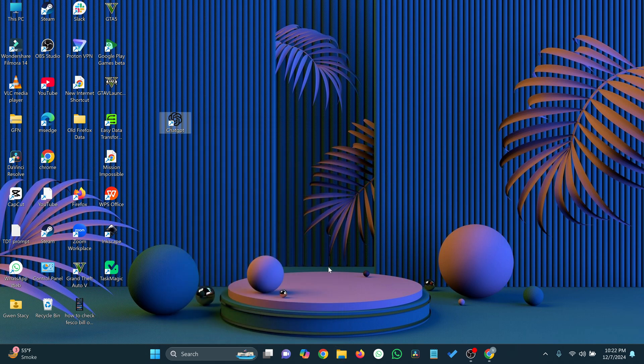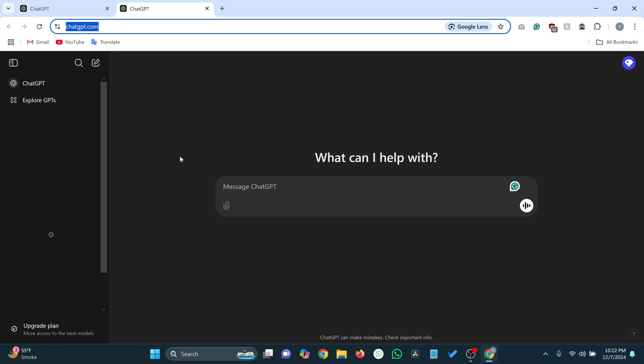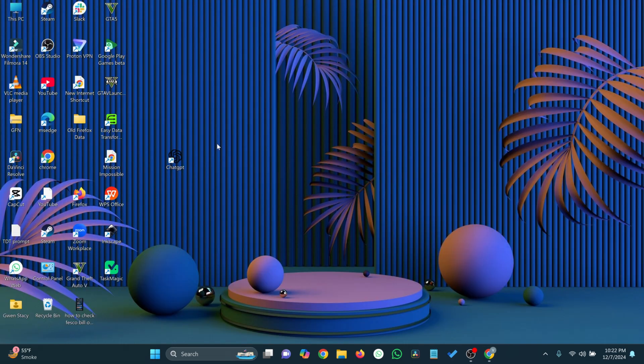Double-click the new shortcut on your desktop. It should open ChatGPT in your default browser instantly. And that's it — you've successfully created a ChatGPT shortcut on your desktop in Windows 11.